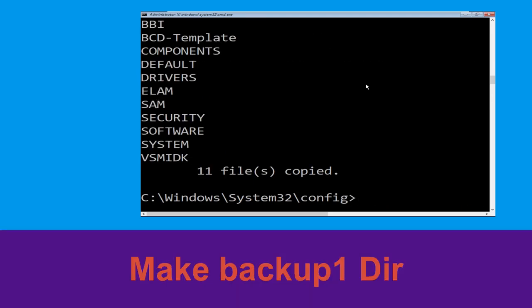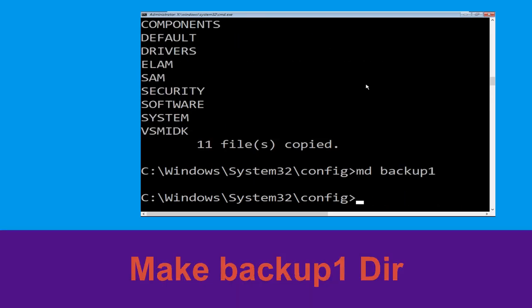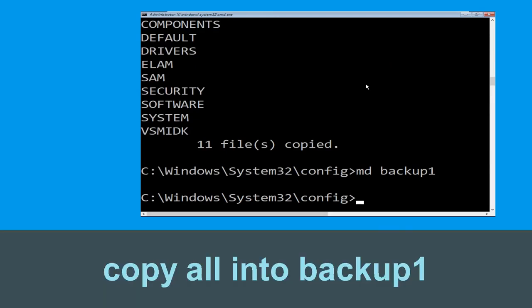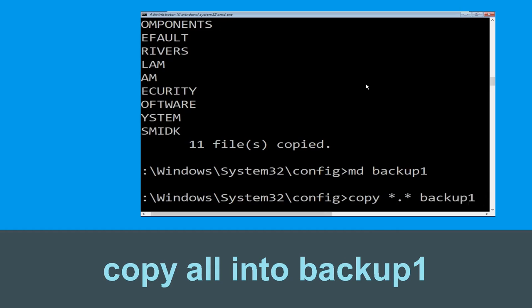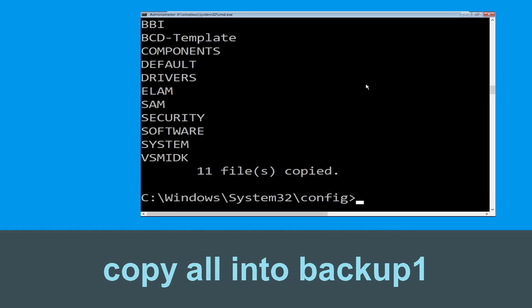Now type copy *.* backup and hit Enter. Now execute this command: type md backup1 and hit Enter. Once we are here we need to execute this command: type copy *.* backup1 and then press Enter.